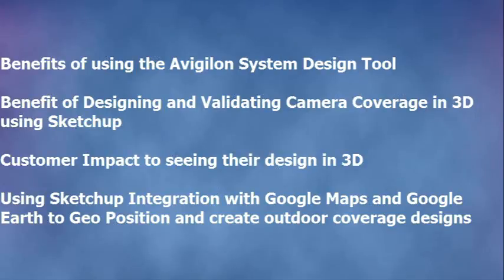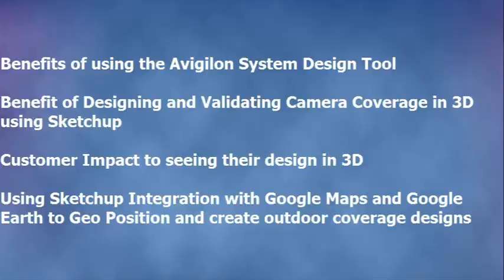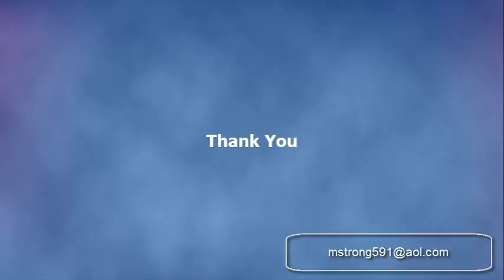So what did we see? We saw the benefits of using the Vigilon system design tool, designing and validating camera coverage in 3D using SketchUp, the customer impact of seeing their design in 3D, and in using the integration feature with Google Maps and Google Earth to geoposition and create outdoor coverage designs. Thank you. Appreciate your attention.